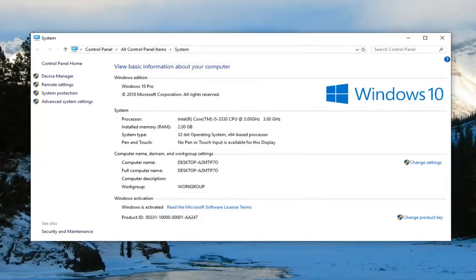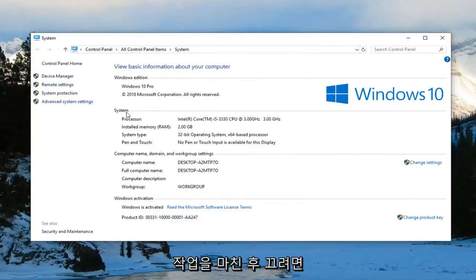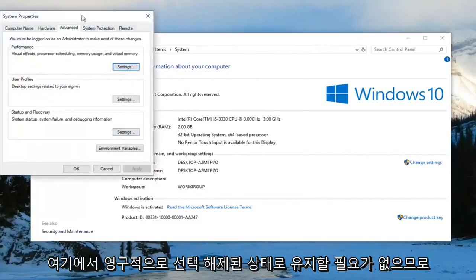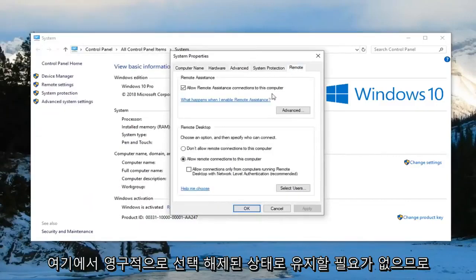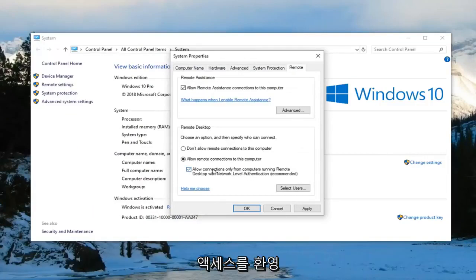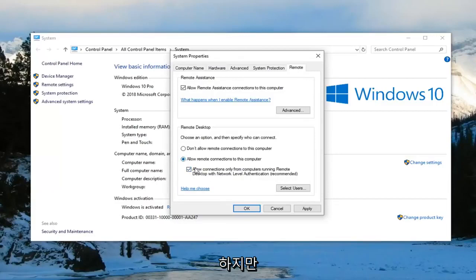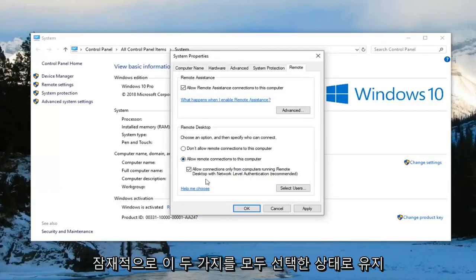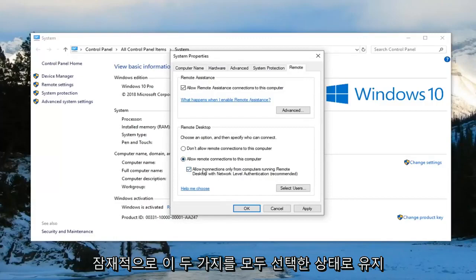And that should hopefully be about it. Now you can play around with that if you want to just turn it off after you've done that. You don't necessarily have to keep it permanently unchecked. So if you're just trying to temporarily access something you're welcome to. However you can keep it checkmarked as well as keeping allow remote connections to this computer. You can keep both of these selected potentially.